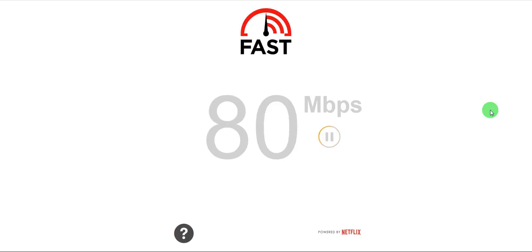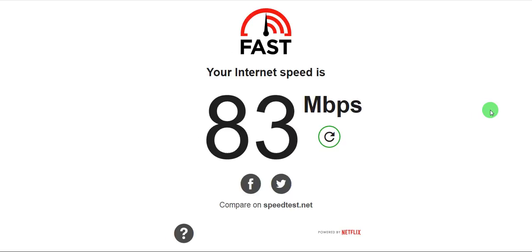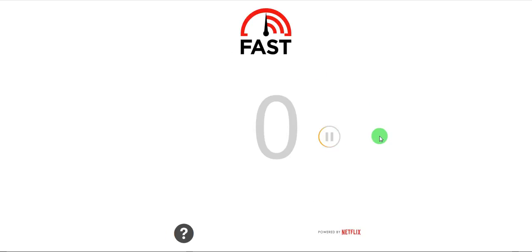So we are at 80 Mbps, 83. So this is pretty much good for 100 Mbps connection. So let's do another retry and see how it fares.